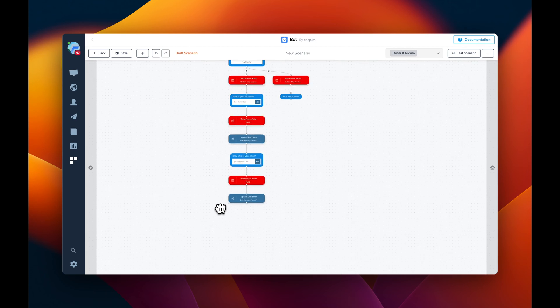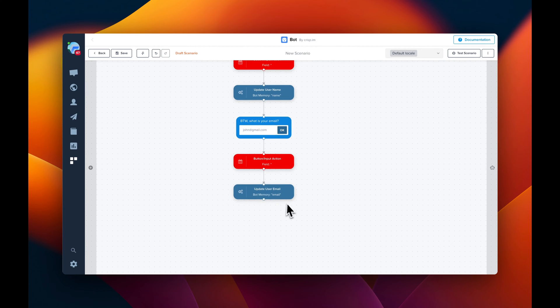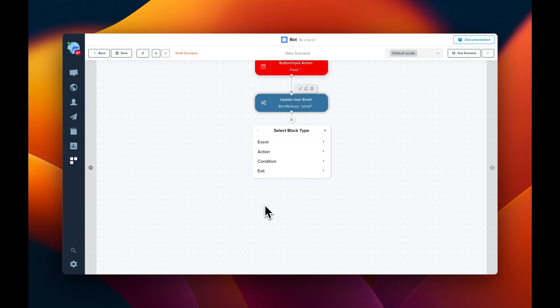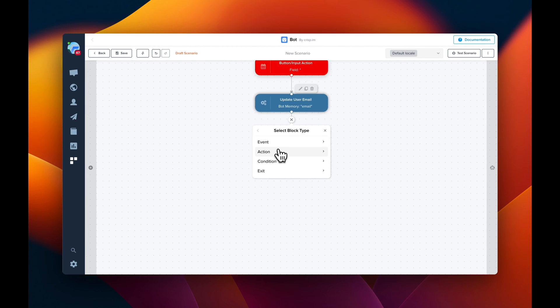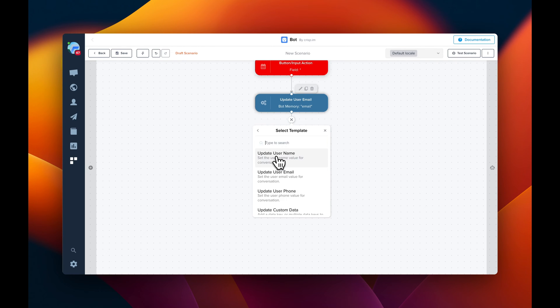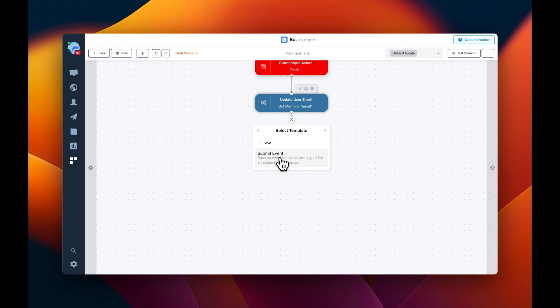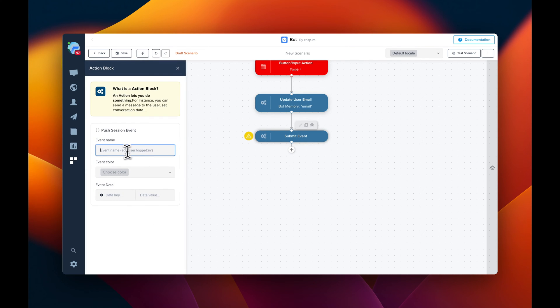Now, what we could do is to tag a new event. So for this, we're going to go to action, update user. And we're going to submit a new event like this. And the event is going to be webinar. Here we are.